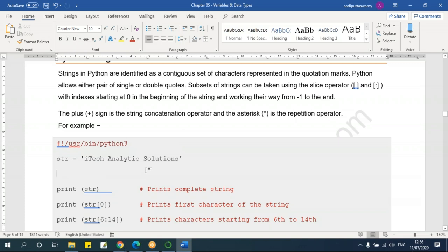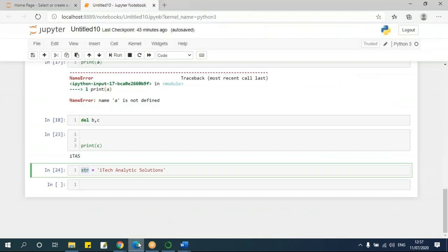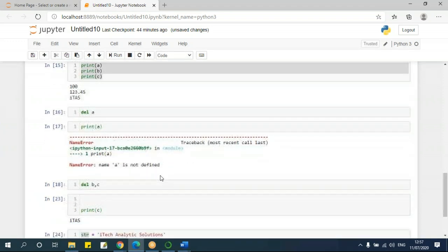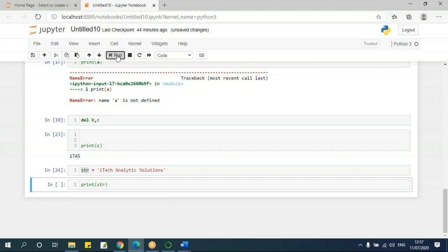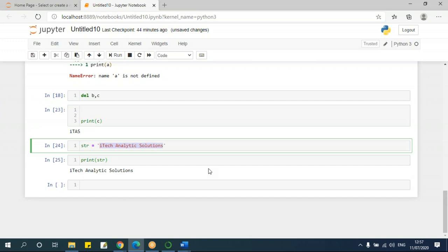If you want to concatenate strings, in Excel or other languages we use the ampersand symbol, but here I use the plus sign. If you want to repeat something multiple times, I can use multiplication. For example, print str — I get 'I take analytic solutions Bangalore'. If I say print str times 3, it will repeat three times.